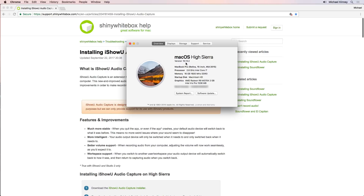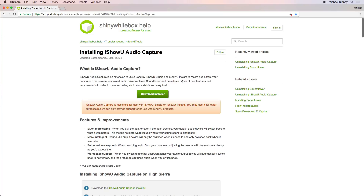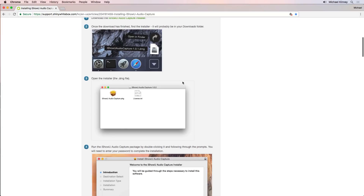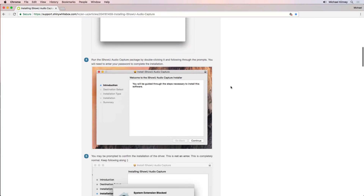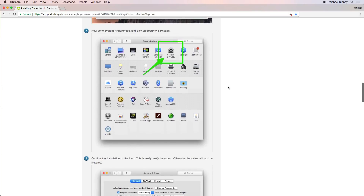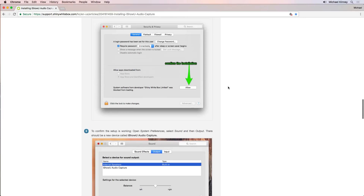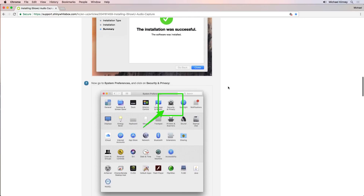So here we are on my Mac. I'm running Mac OS 10.13.2. The first thing you're going to need to do is download and install iShowU Audio Capture. I'm not going to take up time explaining how to do that here — there are detailed instructions on Shiny White Box's website. You'll find a link to this download and installation page in the description below this video.